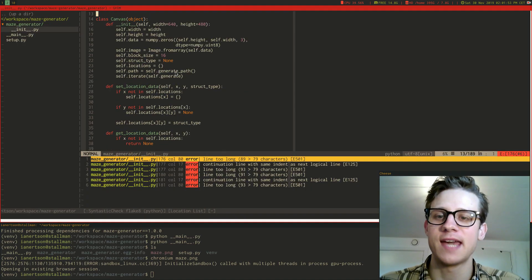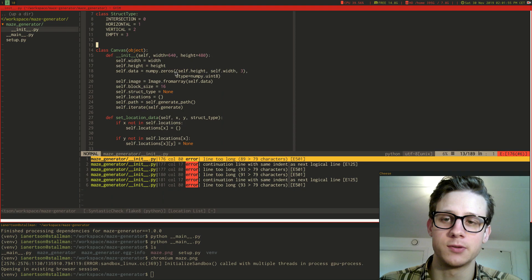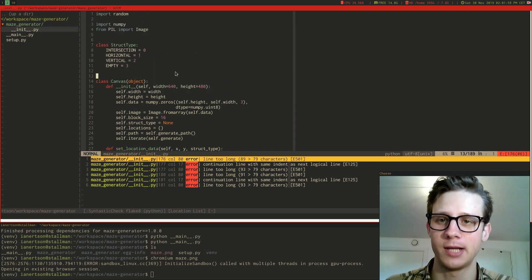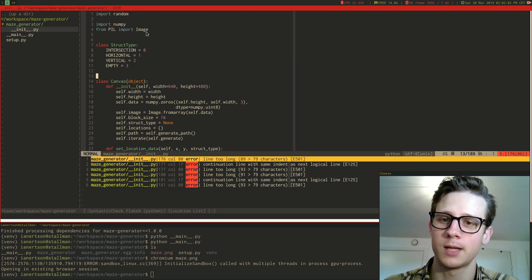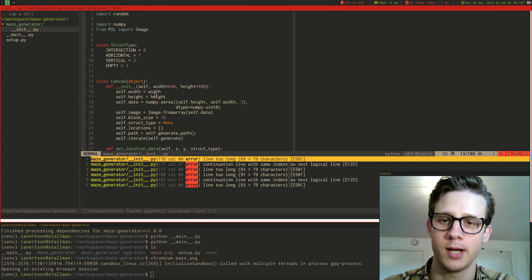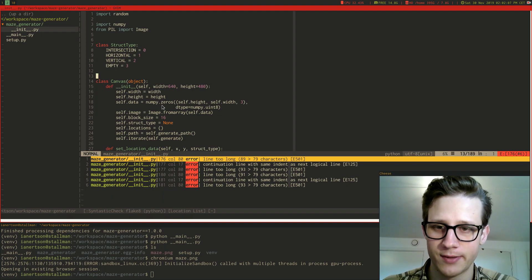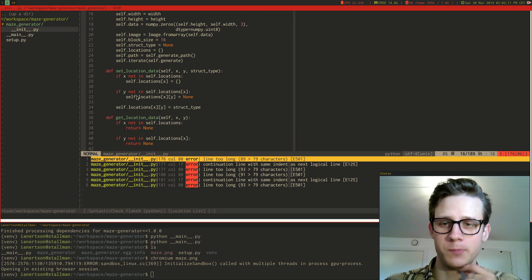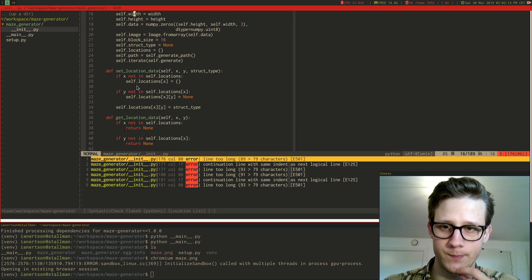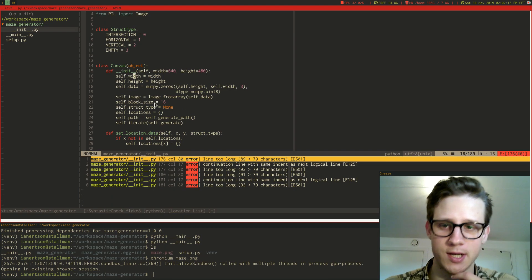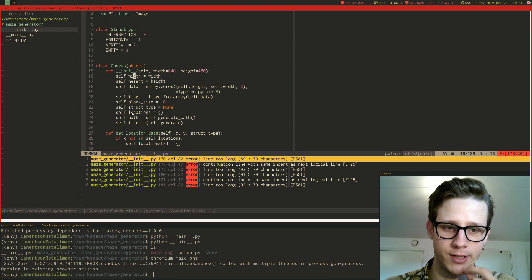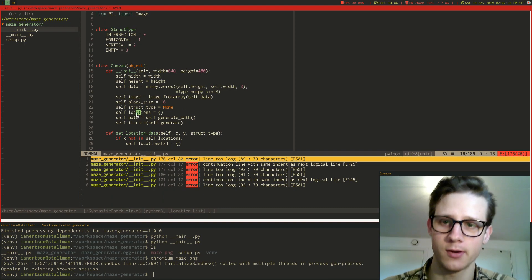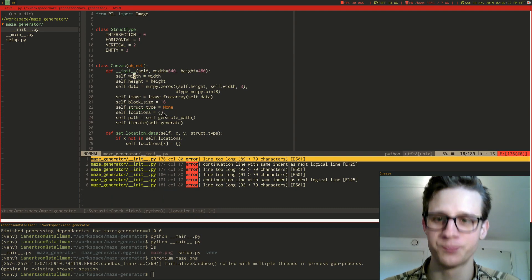And then I have this canvas class that I'm using to basically just draw on an image. So I'm using Pillow to create images and I'm using NumPy to create an empty set of data that I use to generate the image. This canvas also contains the data of every kind of structure that has been placed out, inside this location dictionary here.